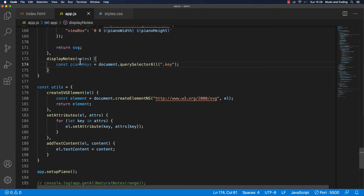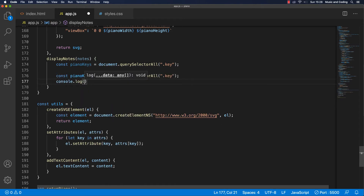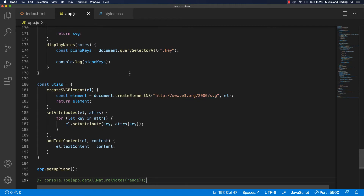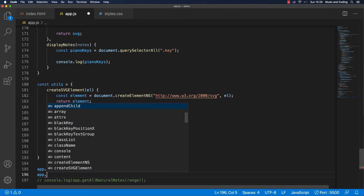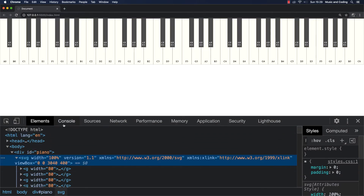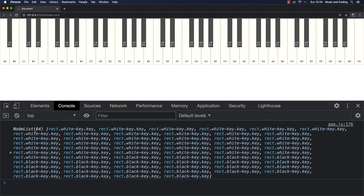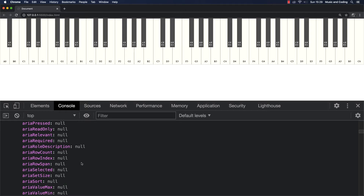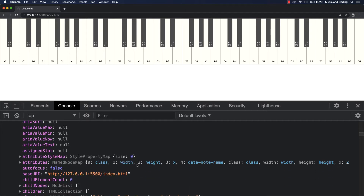I'm just going to console.log pianoKeys so you can get an idea of what this actually is. I need to save it and call displayNotes without passing anything into it, just to see what happens. In the console you can see we get a NodeList, which is kind of like an array. Inside this array, the first element has a lot of information — you can see different attributes like width, height, data-note-name, and things like that.